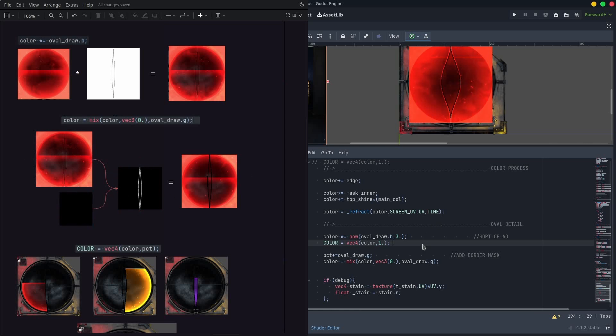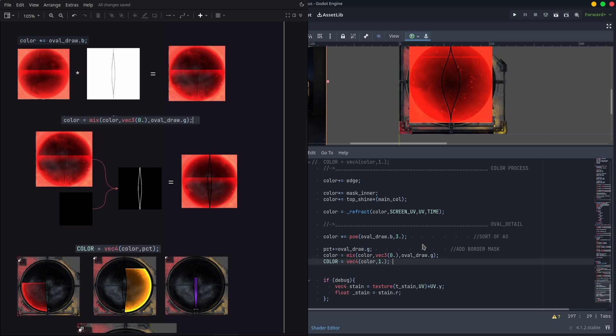Now we create a line that divides those three materials by turning black what is the green channel of the oval draw. This means that the line of the material on top will cover the other ones, so we are fine.